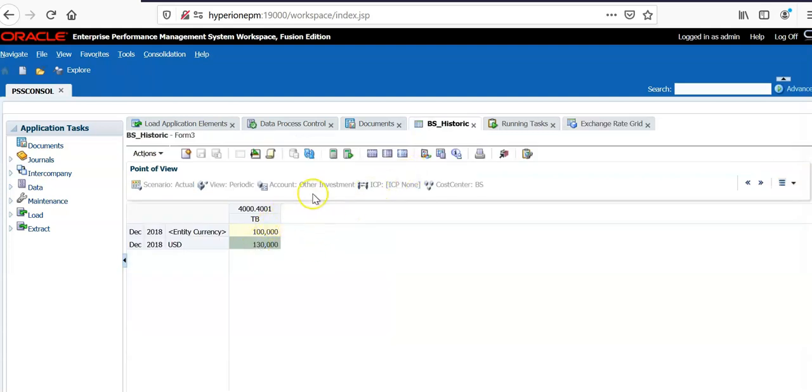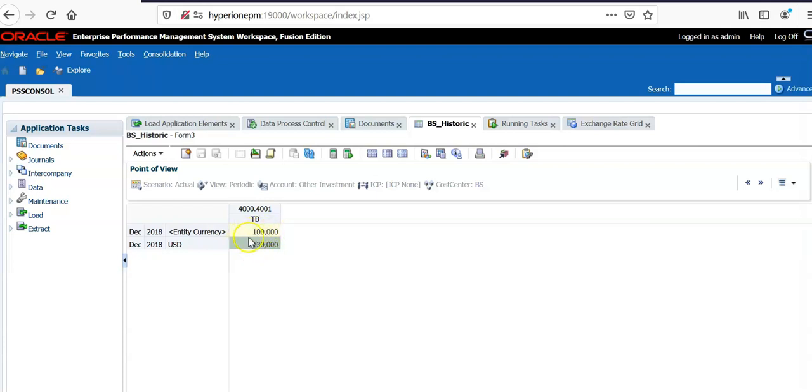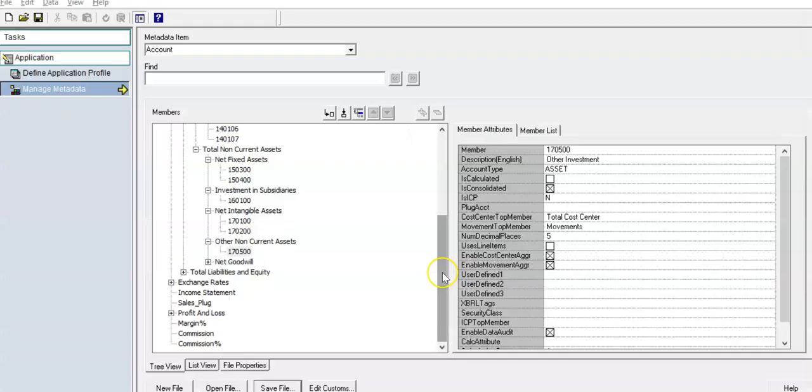When I entered 100,000 in entity currency and ran translation, I am getting a result of 130,000. But I need to see 128,000 because this particular value should get translated using the historic account exchange rate, which is 1.28. So what are all the steps we need to do to set up historic rates for the account?